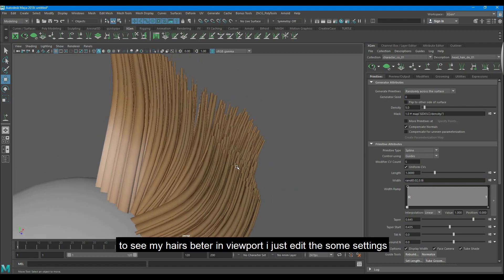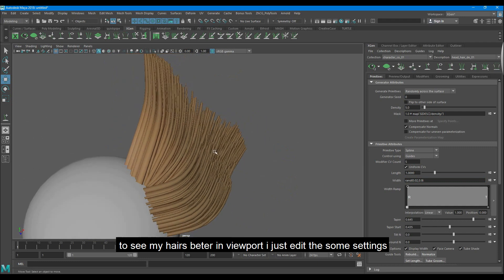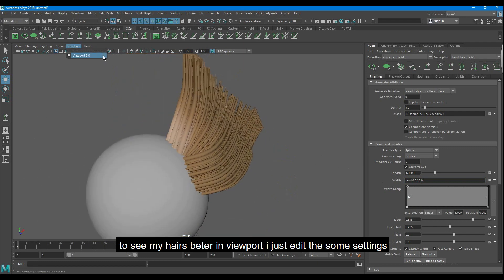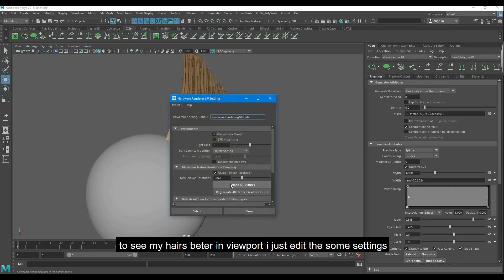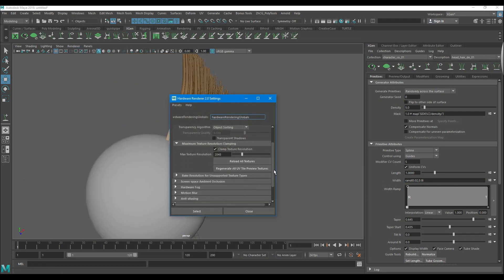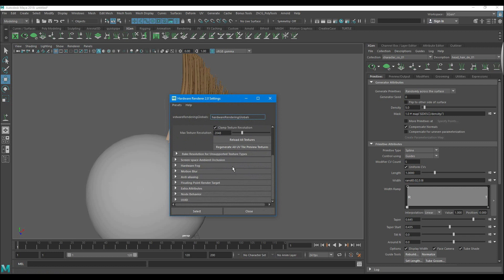To see my hairs better in viewport I just edit some settings. Just enable ambient occlusion.